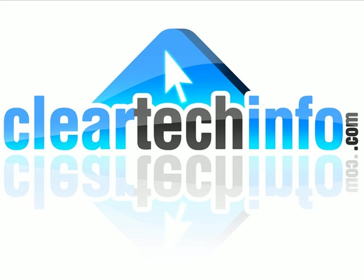Do you have any computer or technology questions? Feel free to ask them at cleartechinfo.com. Remember, the only stupid question is a question you don't ask.